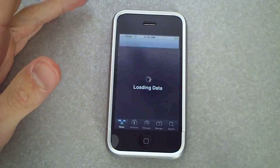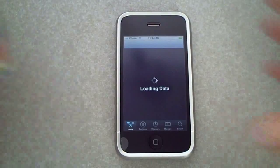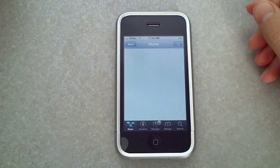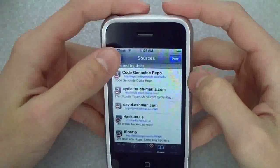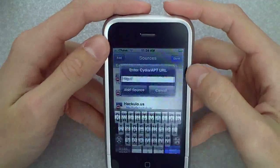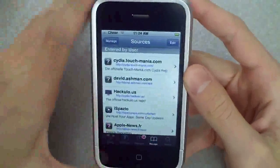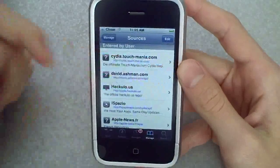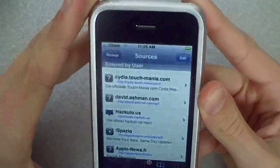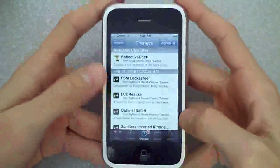Just let that load, and once it's done loading we're going to go over to Manage, Sources, Edit, Add. I already have the source installed so I'm just going to read it out to you guys. You type this in exactly as I say it: cydia.touchmania.com — and I'll have this in the link in the description so don't worry about that.